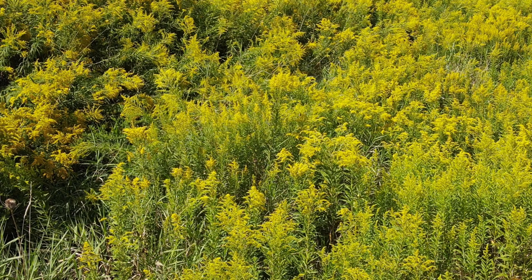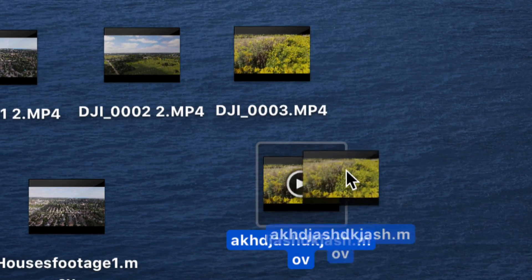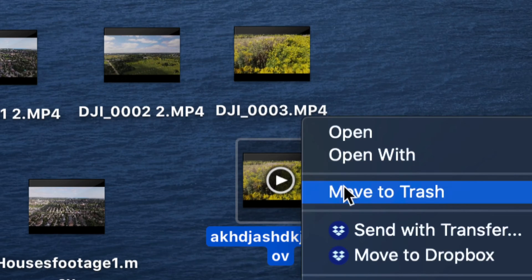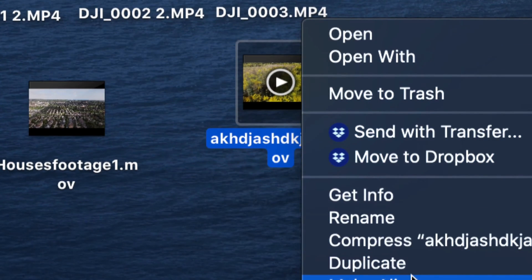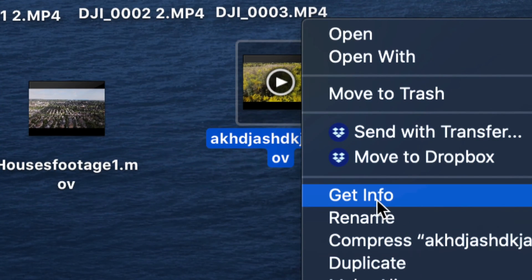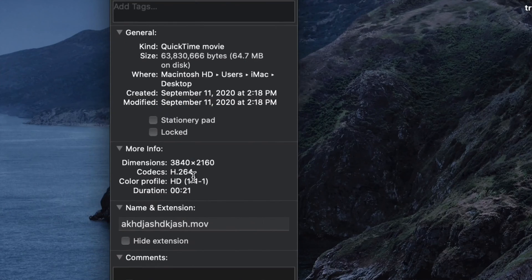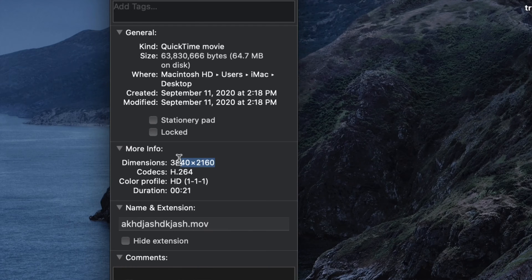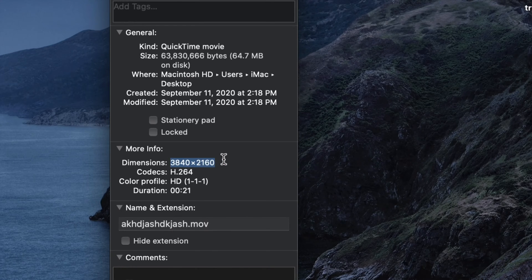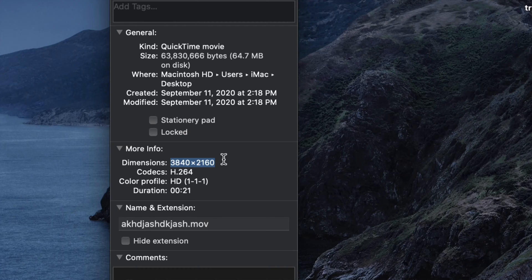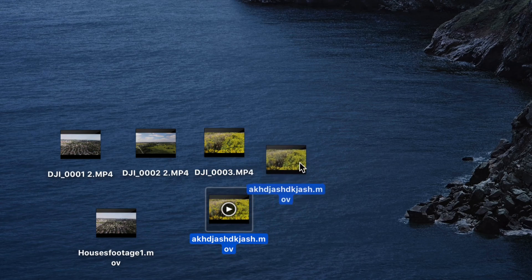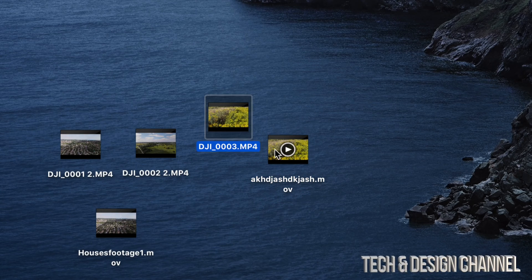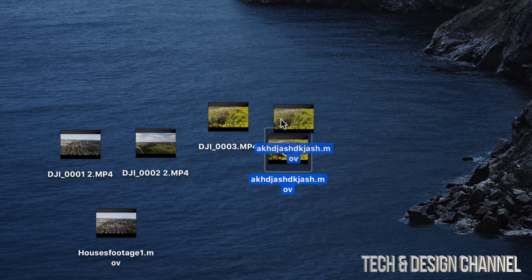Right now, here is my video at 4K. If I right-click on it just to check it out, make sure everything's okay, Get Info, I will see again, in fact, this is 4K. Right here, this 3840 by 2160 means 4K.